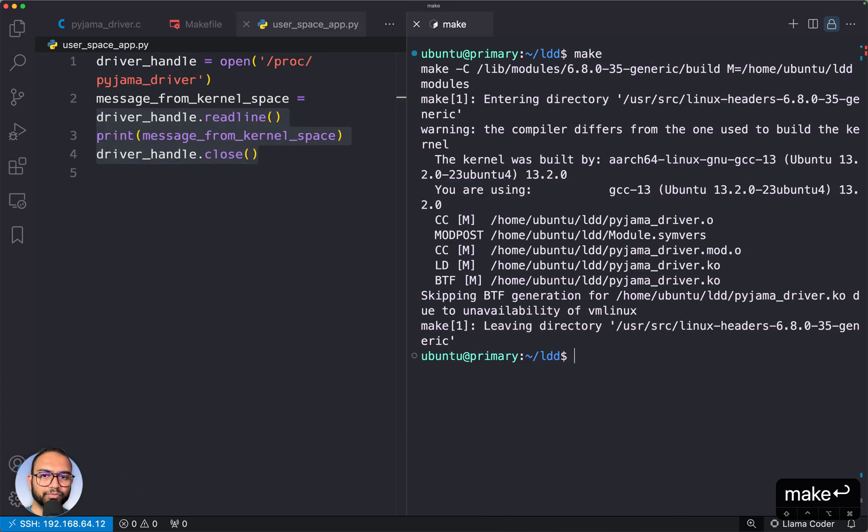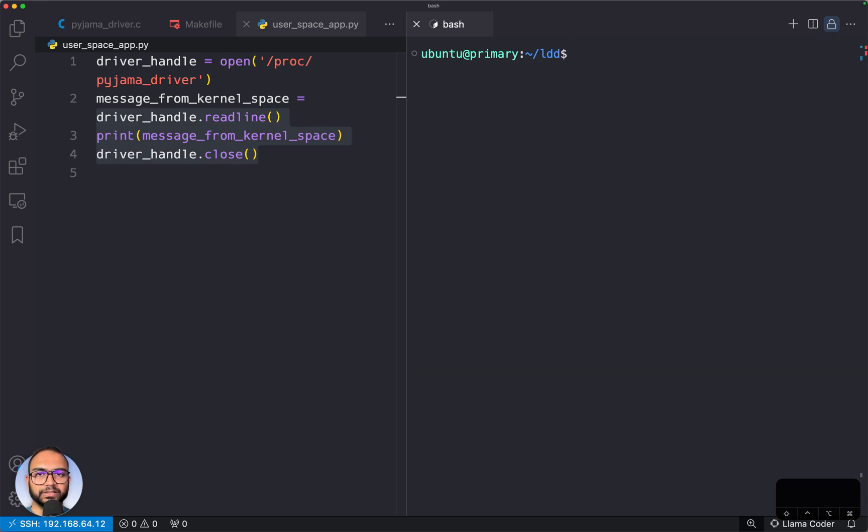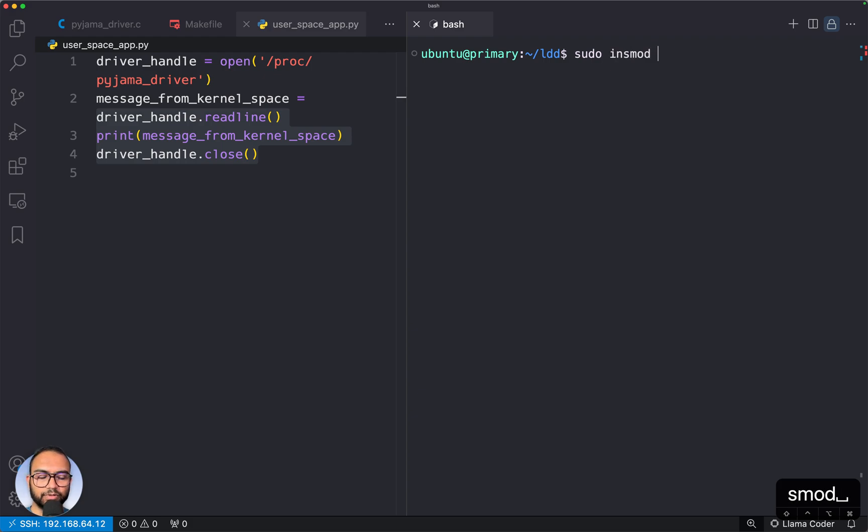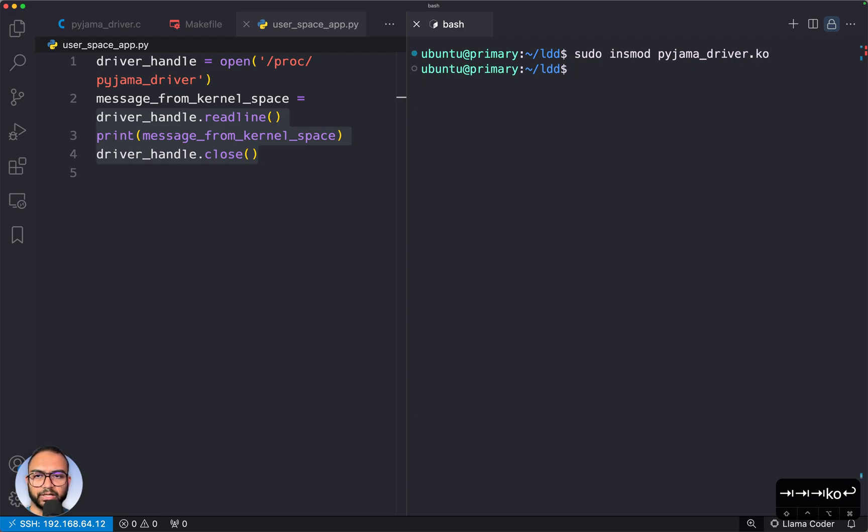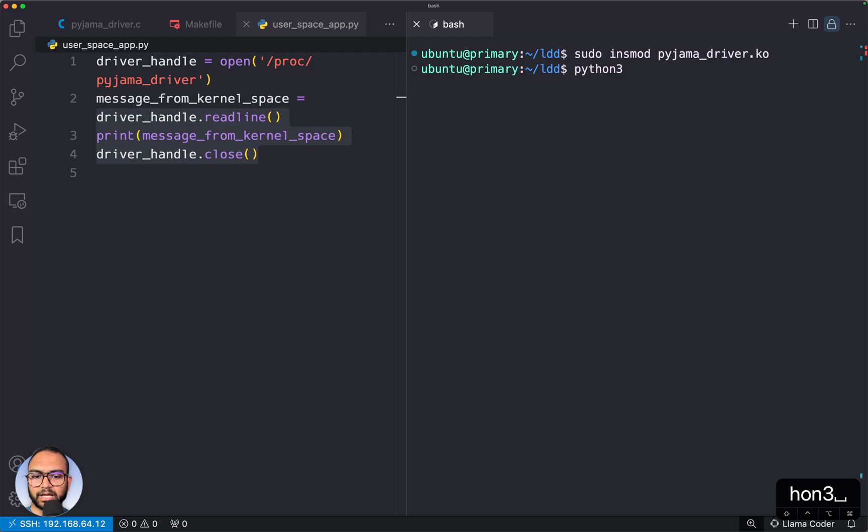Let me do 'make' - this is building the device driver - and then let me do 'sudo insmod' to load the kernel module, and then let me execute the app.